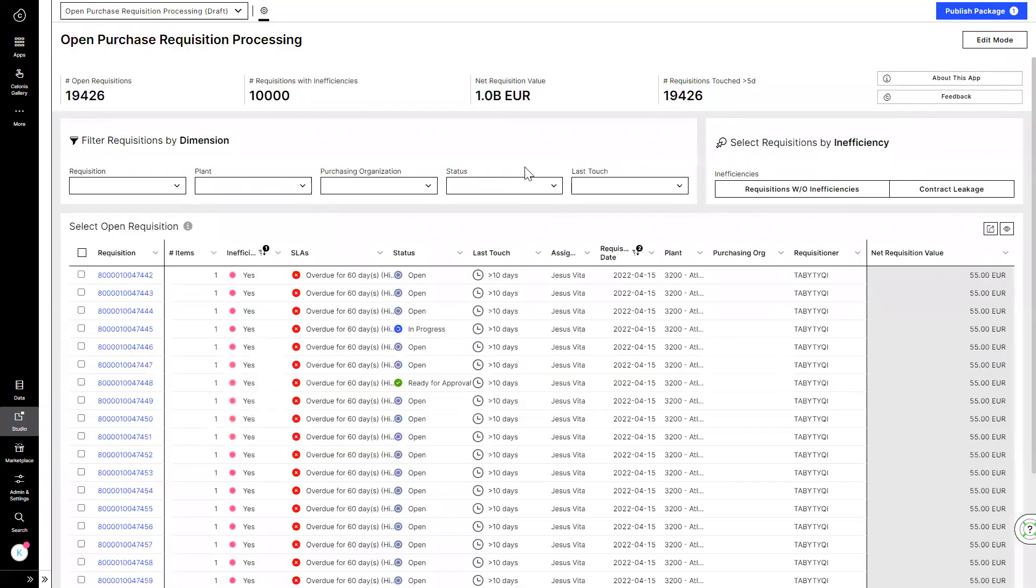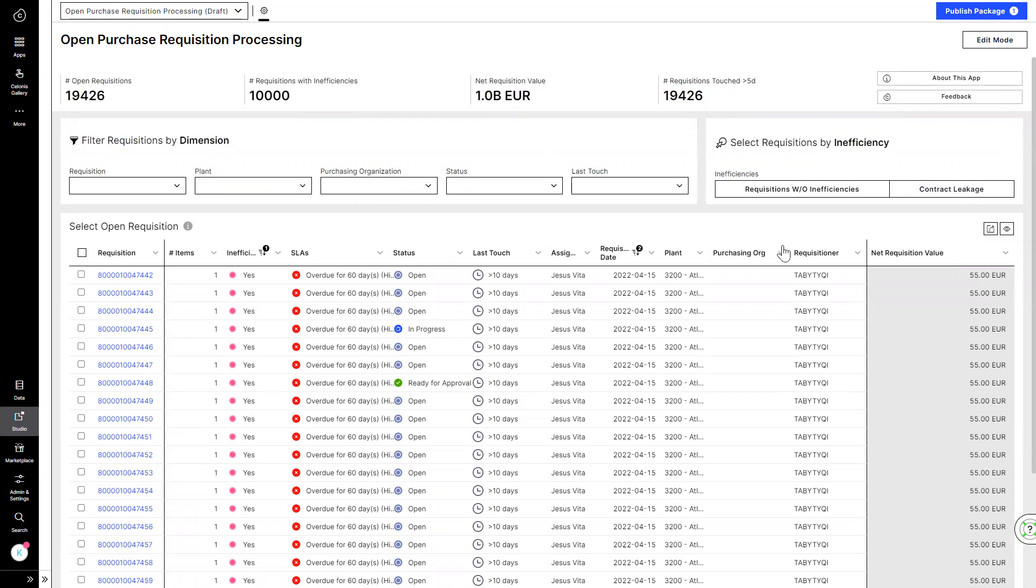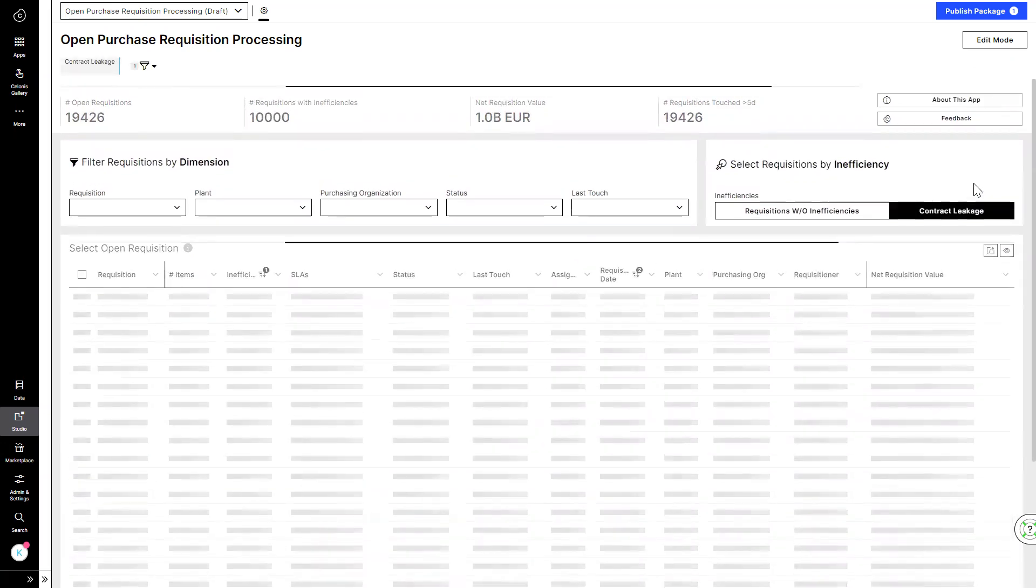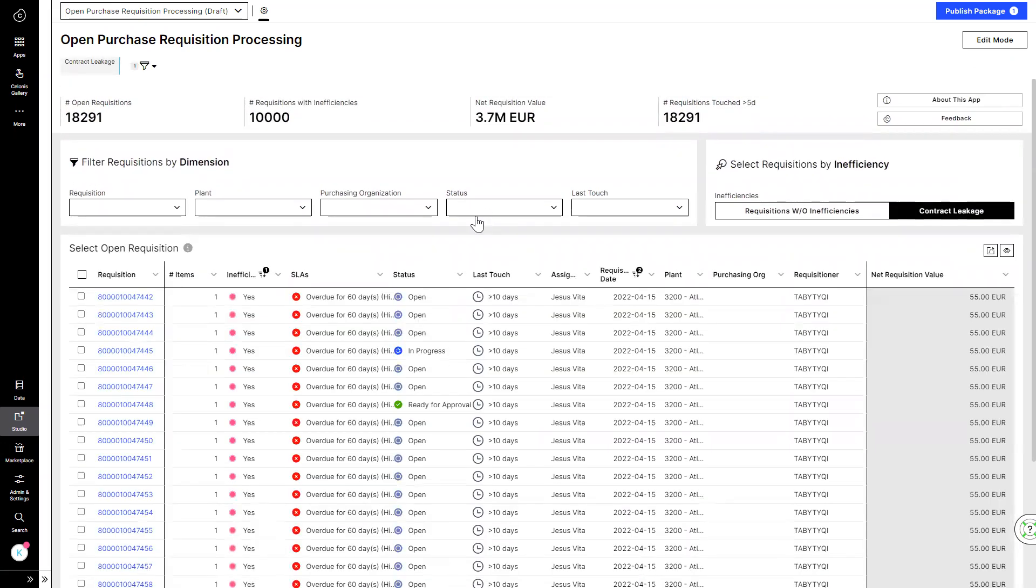Next he wants to work on the PRs that are marked with inefficiencies detected. He uses the contract leakage quick filter to look at all the PRs with such inefficiency. In order to check the details, he opens the first PR.